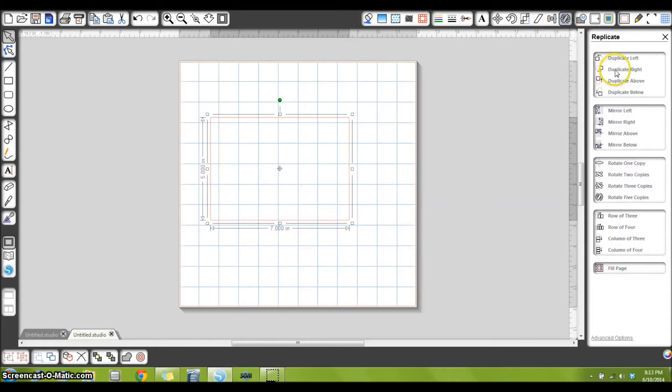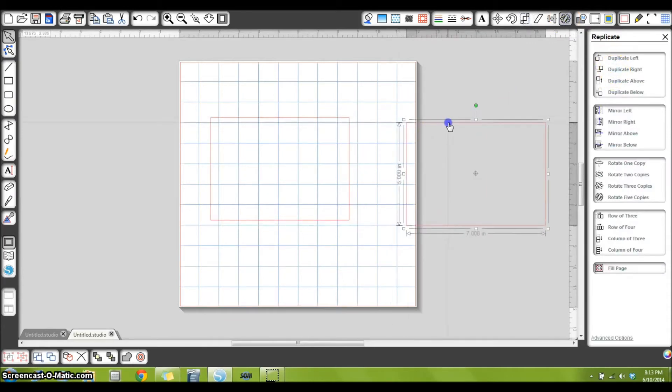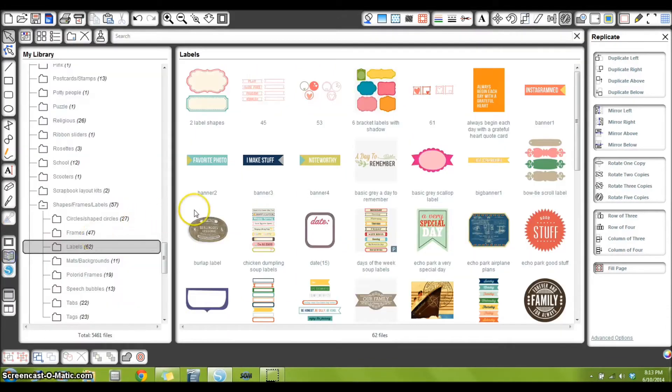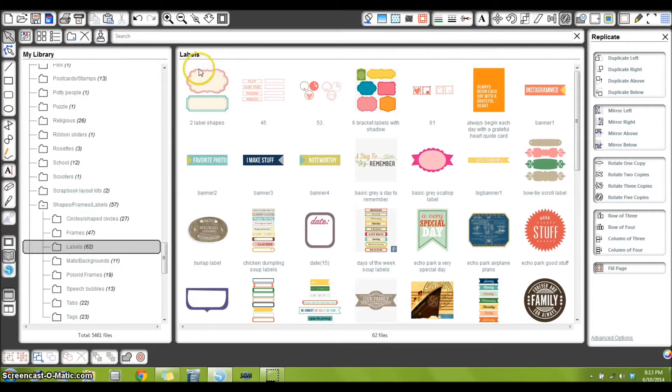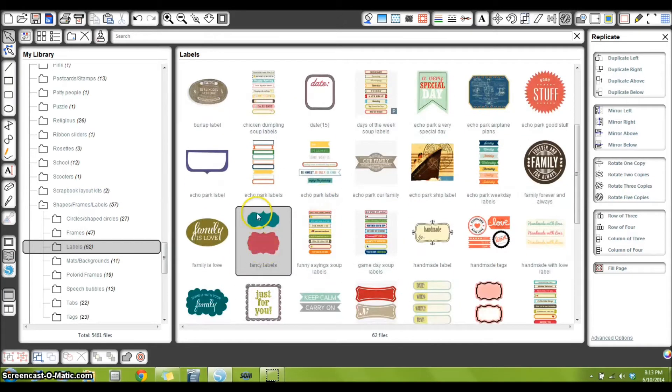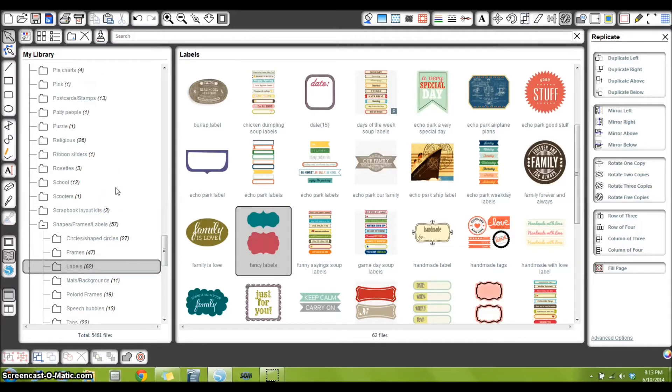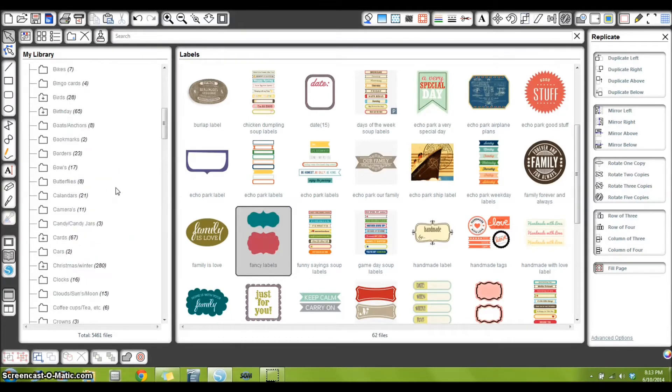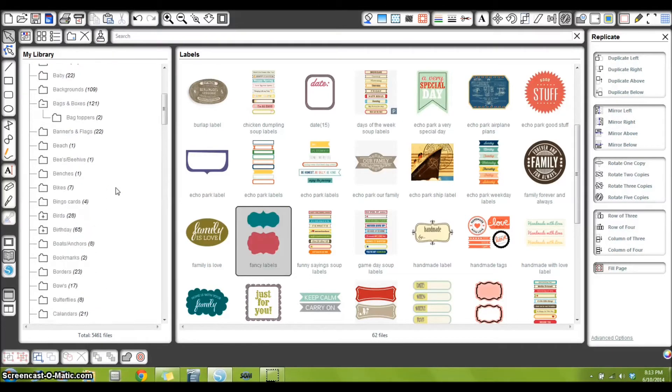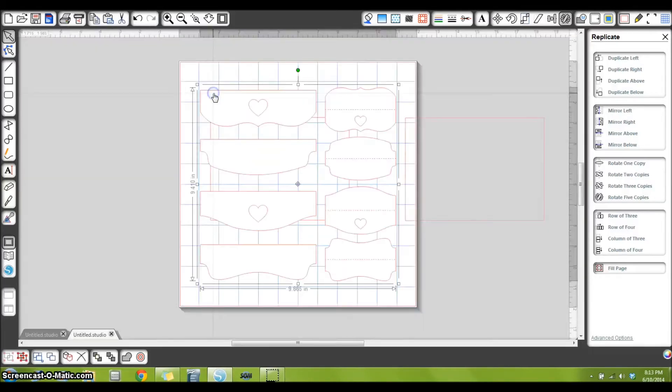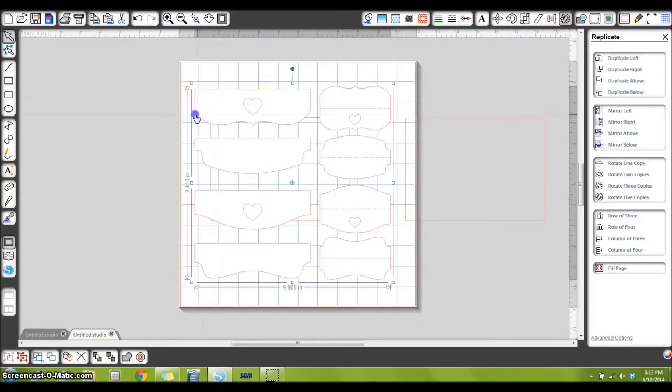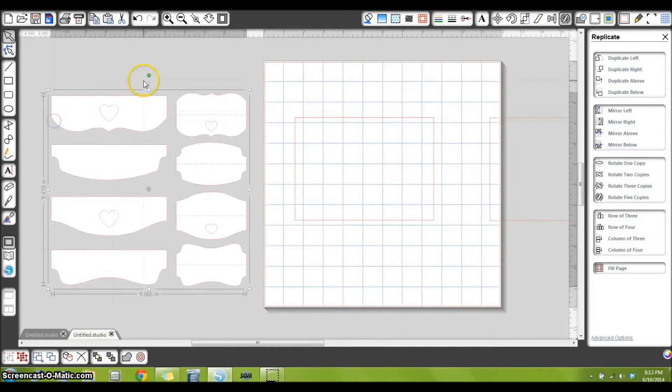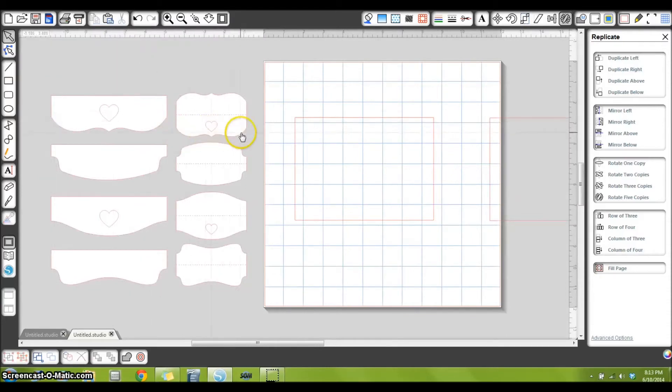Now over here on the left, I want to go to my library and select a shape. You can use any shape you like—this one would work great, these would work great. It's whatever shape you like. The shape that I use is actually a bag topper, so I'm going to open those up. Move this out of the way. Again, any of these shapes here would work if you like them.